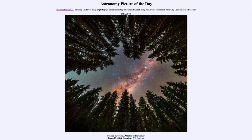So that was our picture of the day for July the 19th of 2021, titled 'Framed by Trees, A Window to the Galaxy.' We'll be back again tomorrow for the next picture. Until then, have a great day everyone, and I will see you in class.